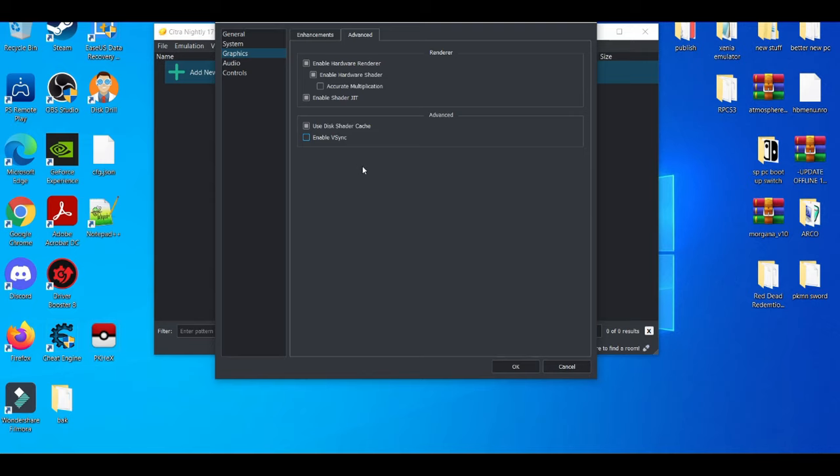So that's very important. And also, if you guys are still experiencing problems after disabling V-sync, my next solution is disable shader JIT because a long time ago, back in the days when the 3DS was Nintendo's main focus system...